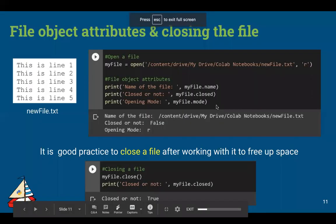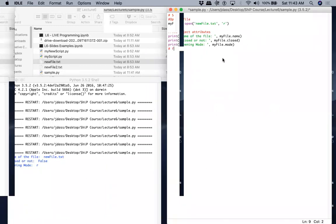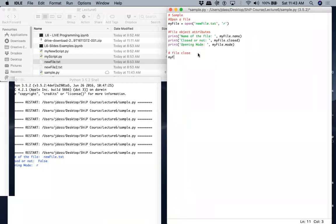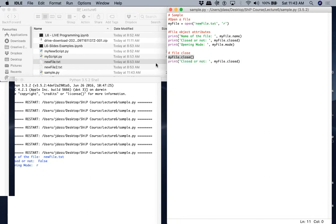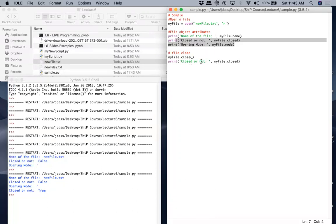It's good practice to always close the file after you're done. Call my_file.close() on the file object. After closing, checking my_file.closed returns True. That's how you open and close a file properly.